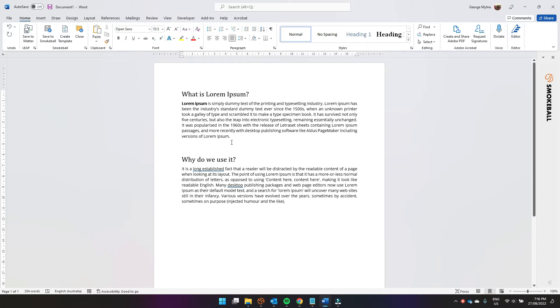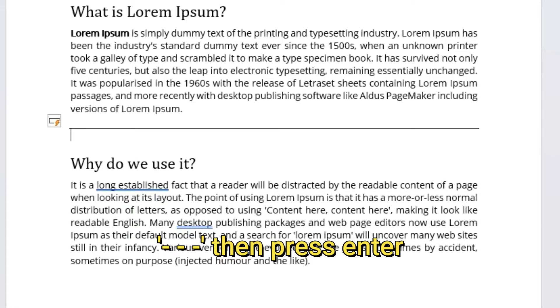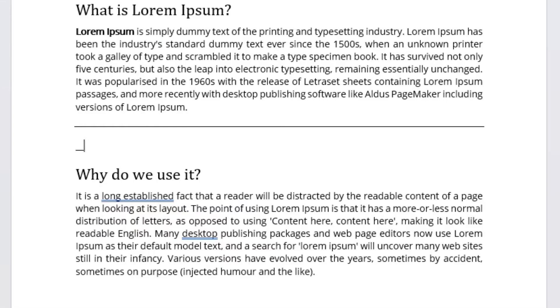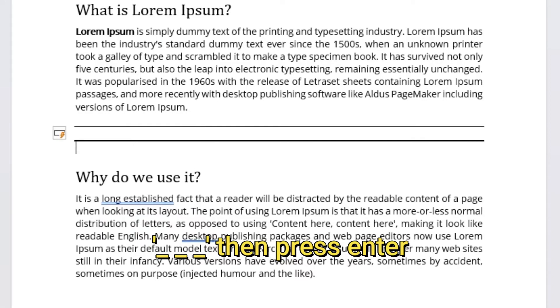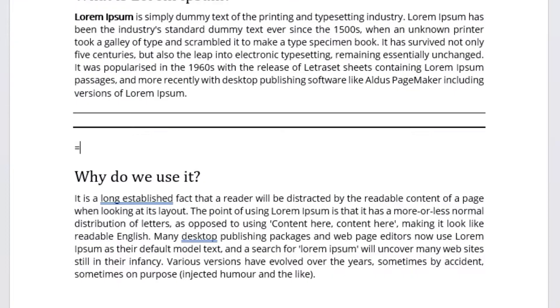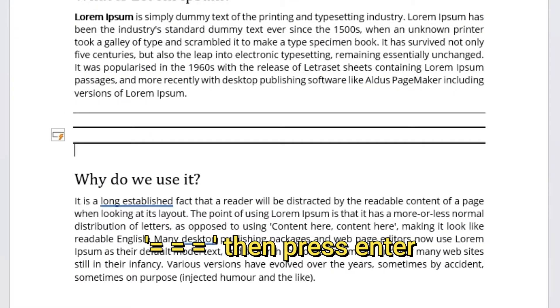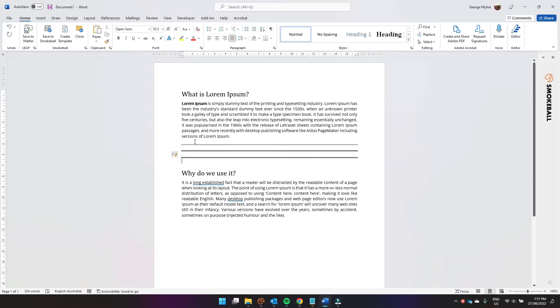Firstly, you can enter three dashes and press enter and it creates a narrow breakline. Or we can do three underscores and hit enter and it makes a thicker breakline. Or you can press three equals signs and press enter and it makes a double line breakline.